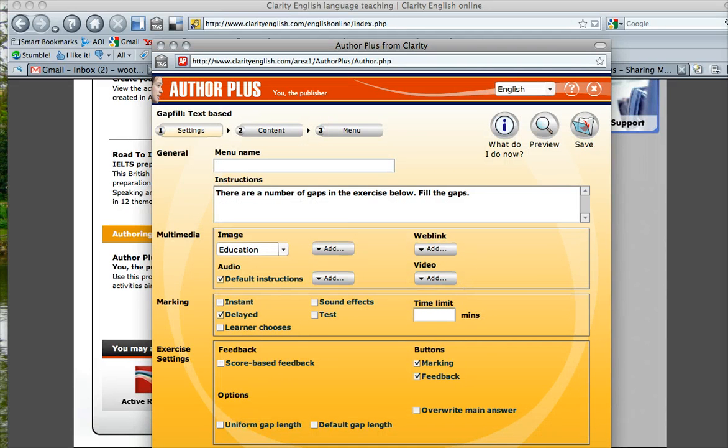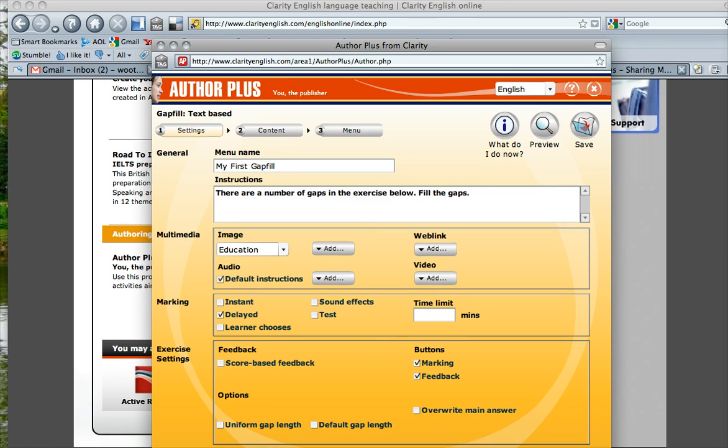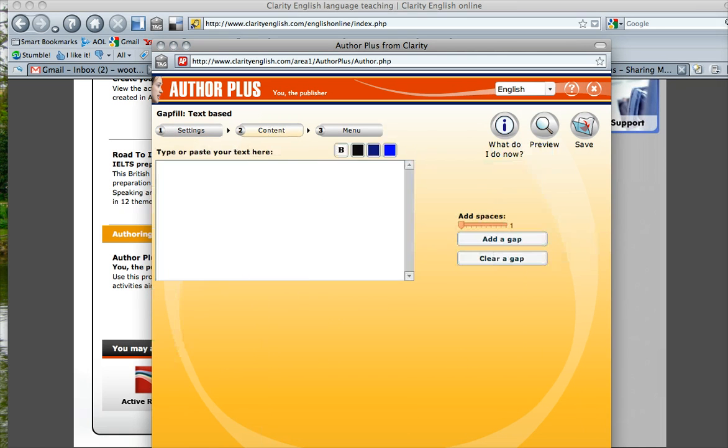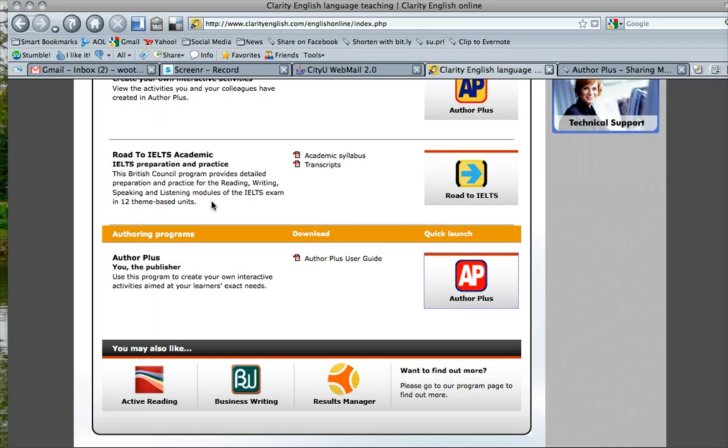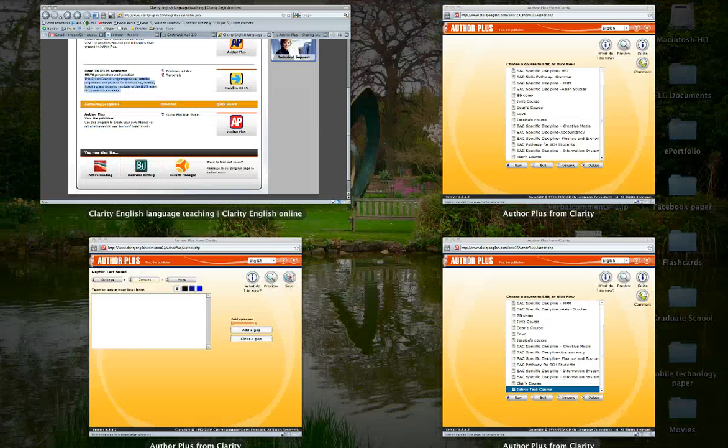So let's try that. My first gap fill. There are several options here from which you can choose. We'll just skip that right now. We'll go straight to the content. So here is where you will paste your text. Let's just take this text over here.